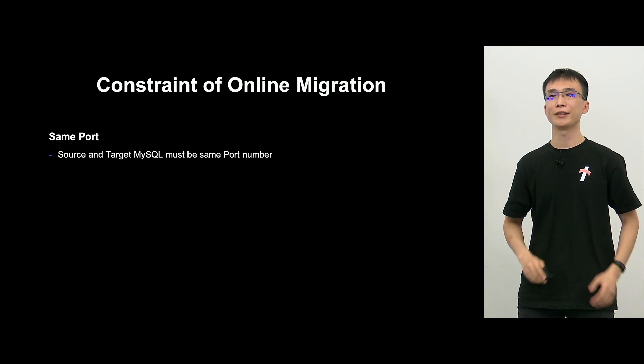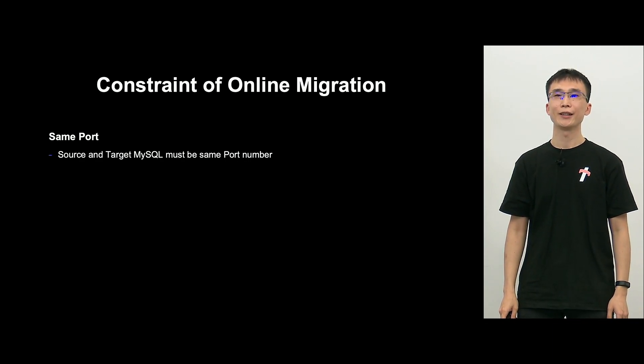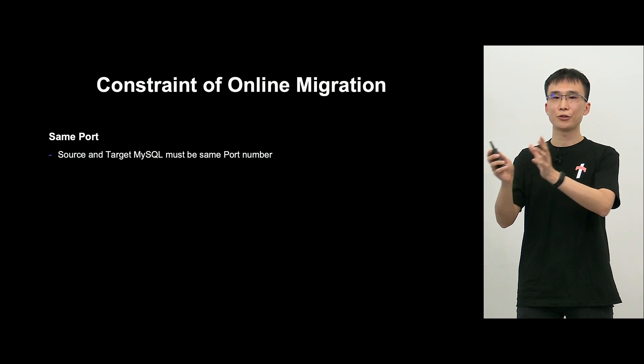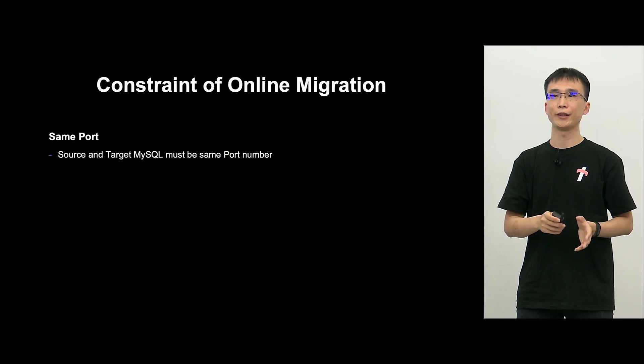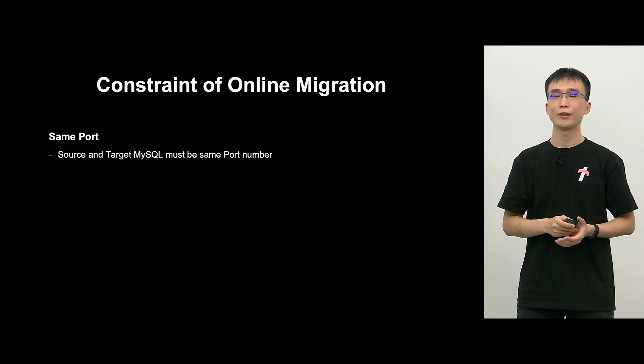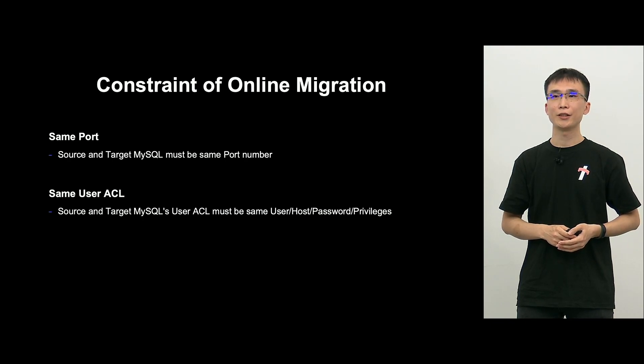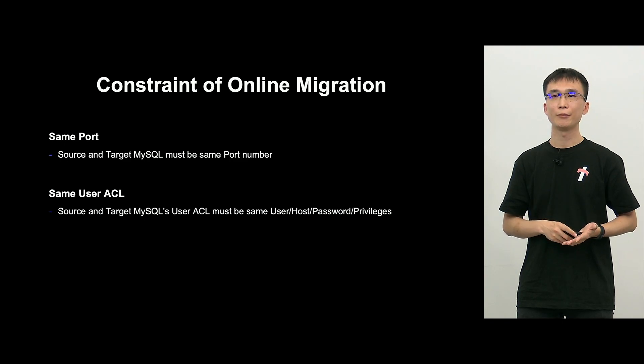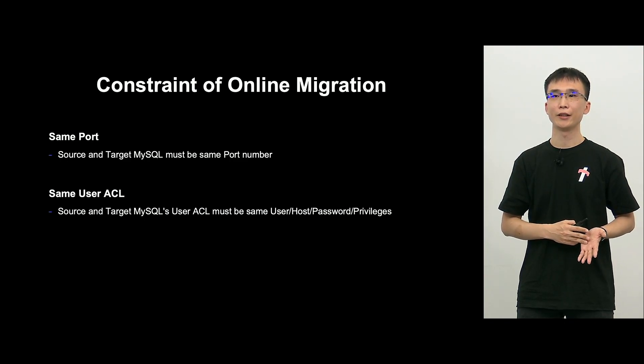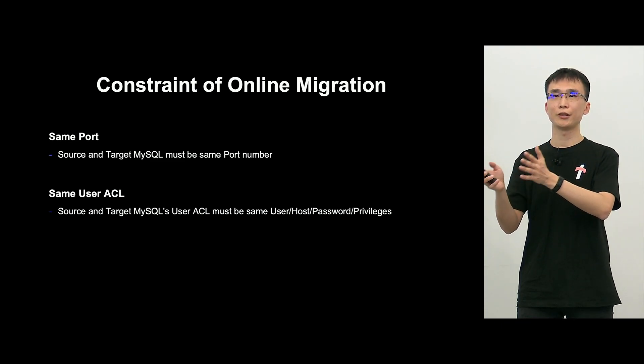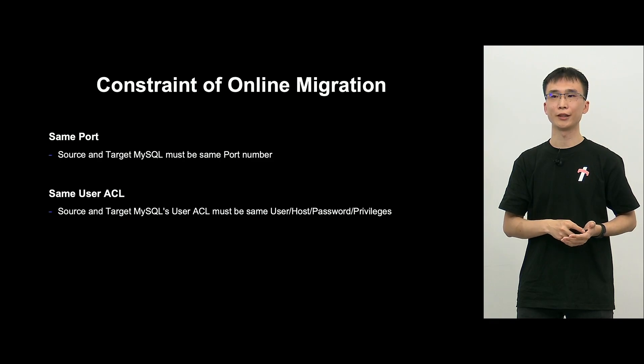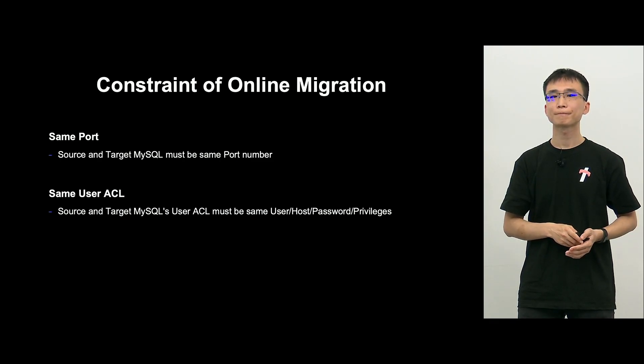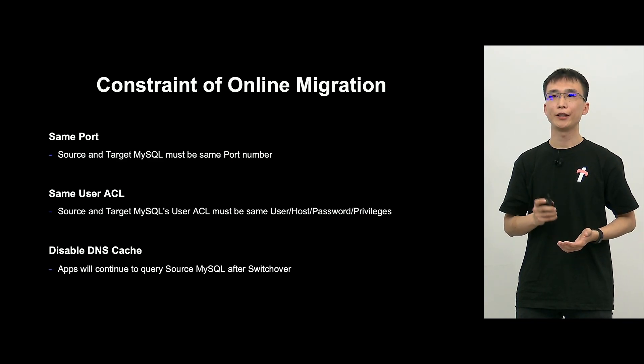But there are some restrictions. First, between the source and target MySQL, we are using the same port number. It is because after the switch over, if the port number is different, then they can't communicate with each other. Second, the same user ACL must exist. If the username, host, password, privileges, these are different, then it will cause problems, such as after the switch over, there may be miscommunication or inadequate authority after the switch over.